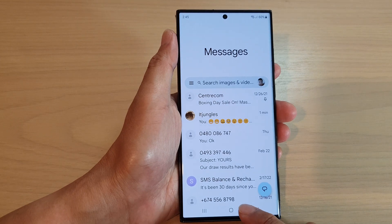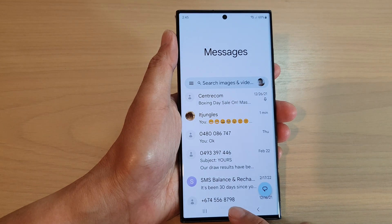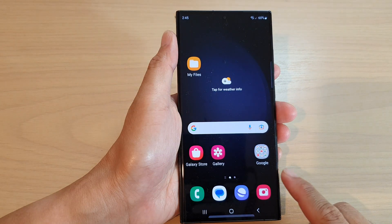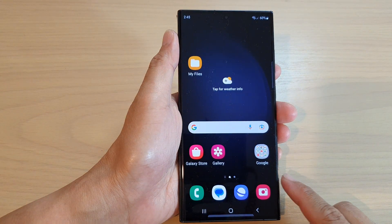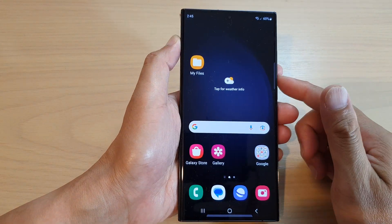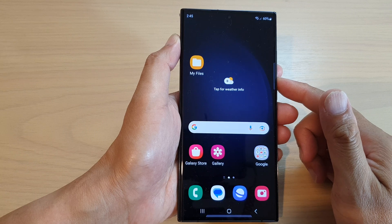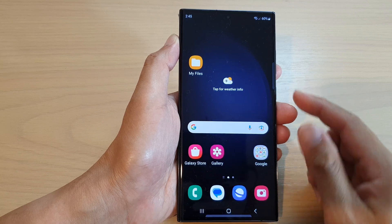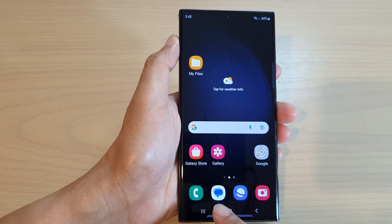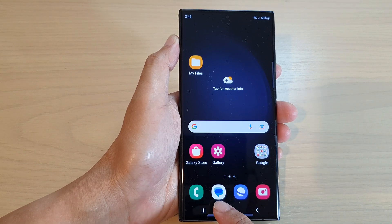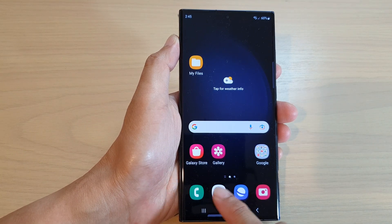First, let's go back to the home screen by tapping on the home button at the bottom of the screen, and on the home screen tap on the text messaging app.